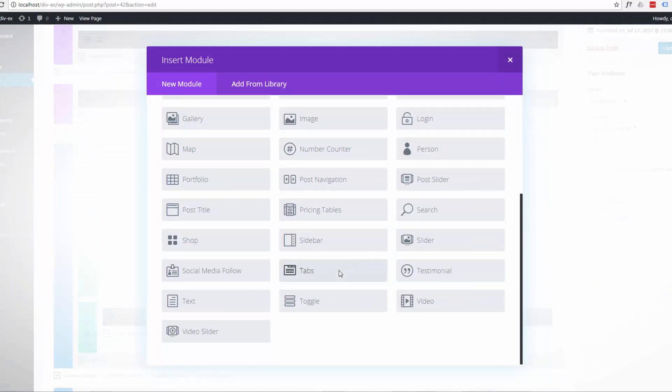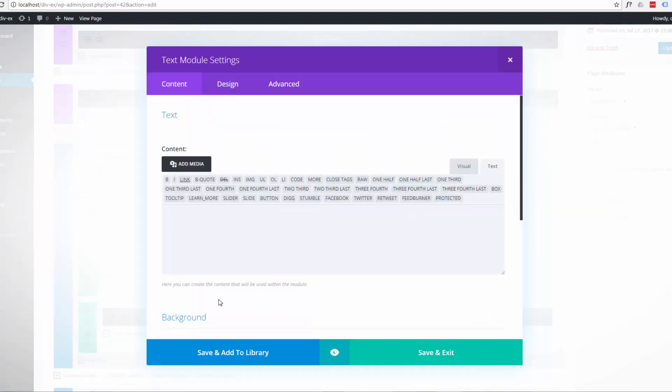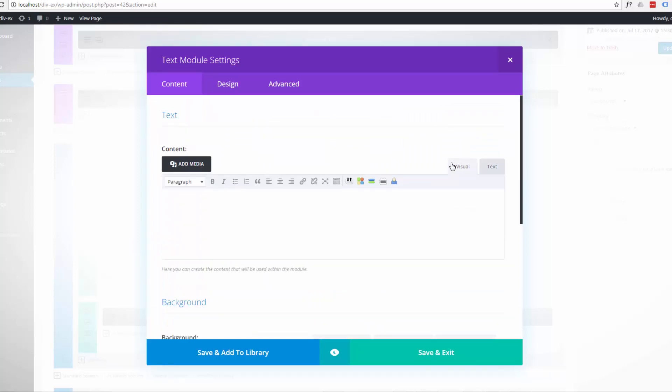And for anybody not using the Divi, you can just use a regular text box or post blog, whatever, however your particular WordPress theme likes to do things.